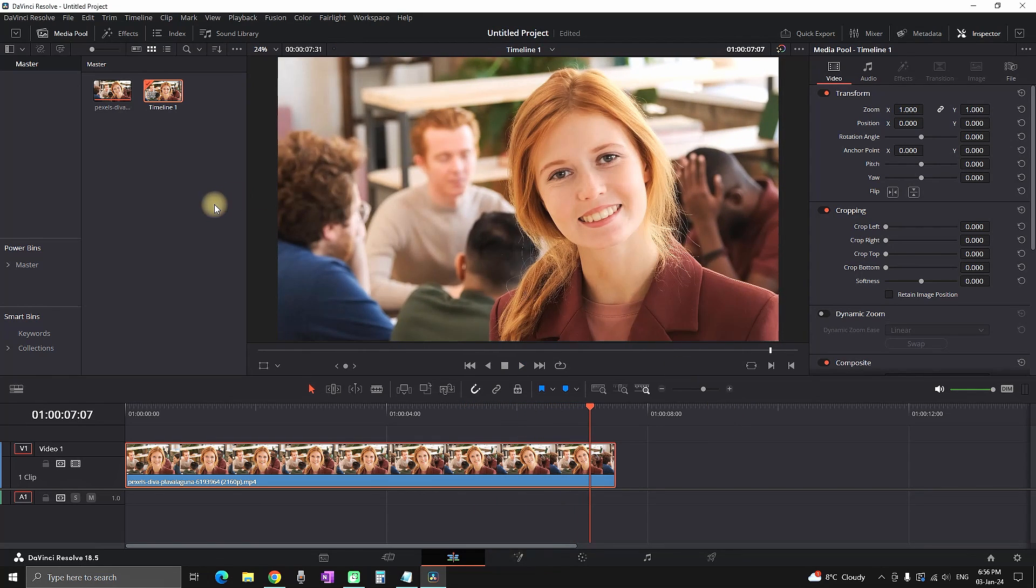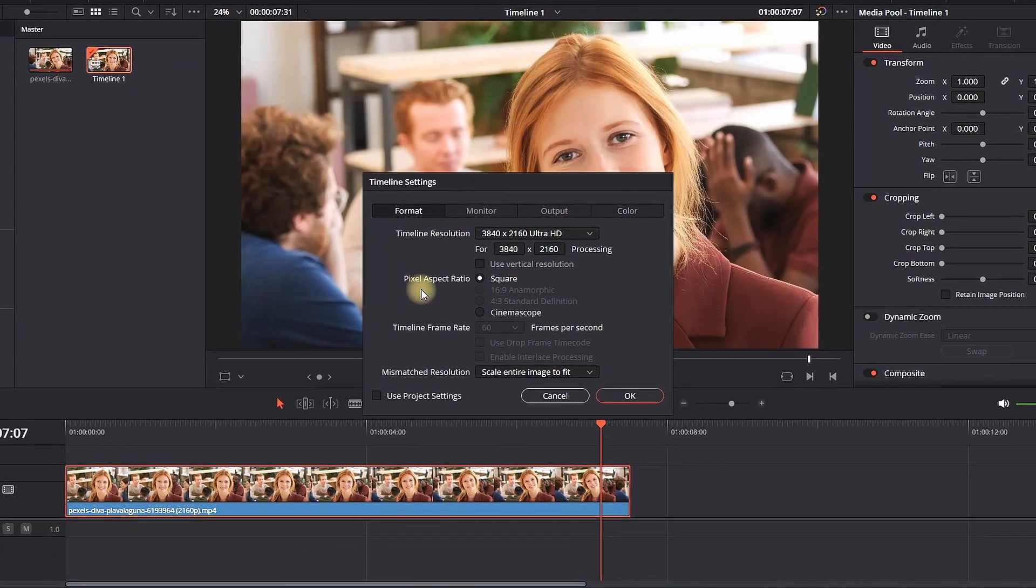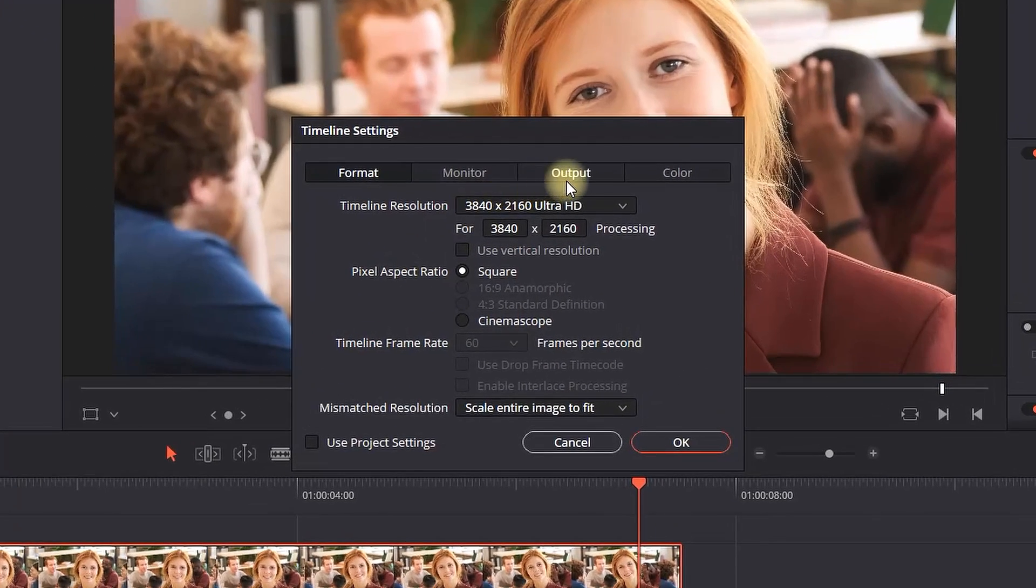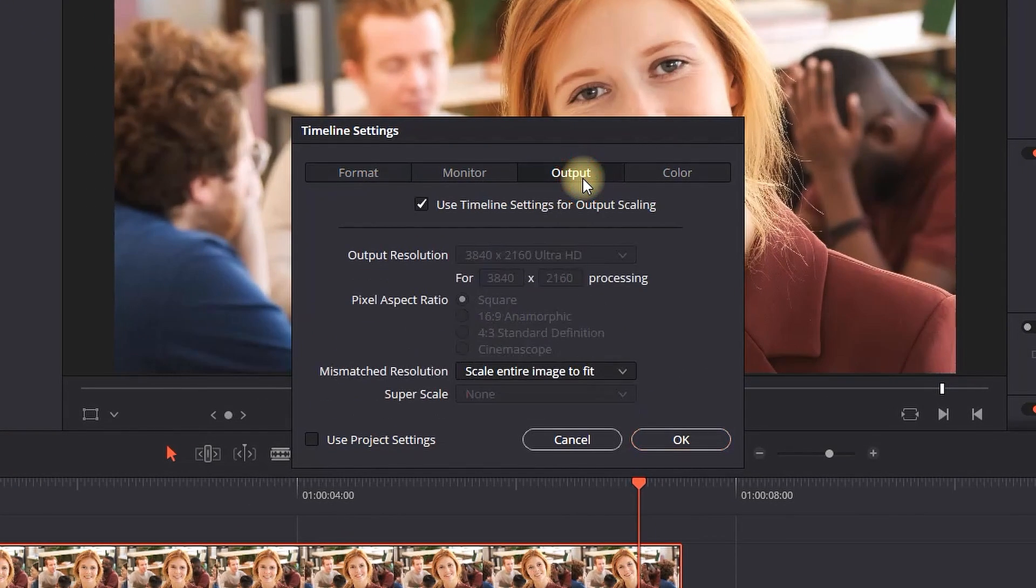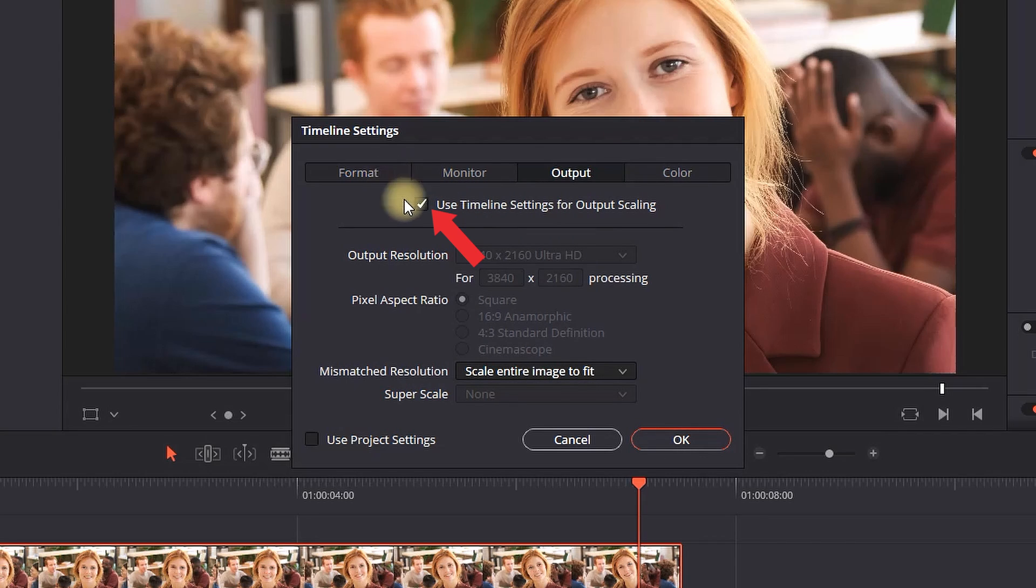I want to mention another thing. When you go to Timeline Settings and want to change your aspect ratio or resolution - whatever you want to call it - you can go to Output and make sure this field is checked.